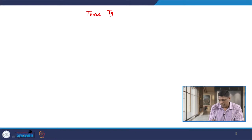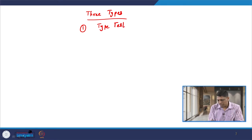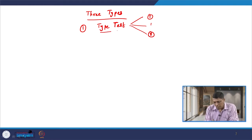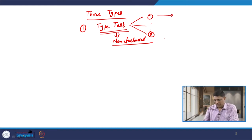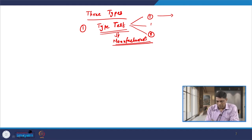Let us continue our discussion on the testing, commissioning and maintenance of relays. There are basically three types of tests to be carried out on the relay. The first type is known as the type test — there are different types of type tests numbered 1 to 8, and all these type tests are to be performed by the manufacturer at their own premises.